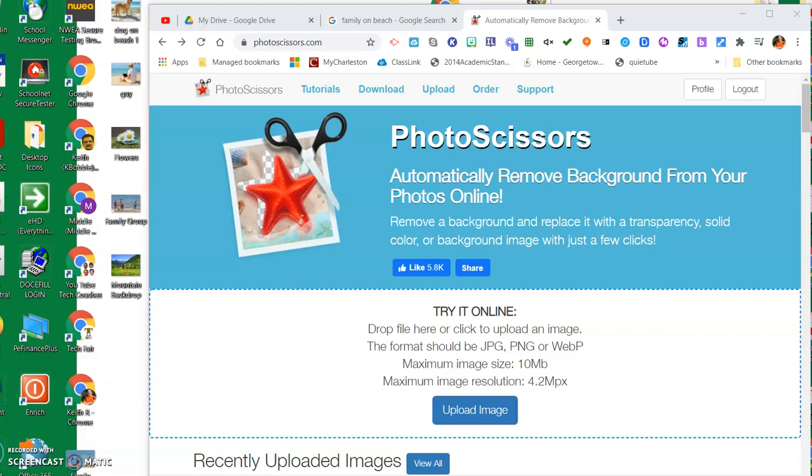Hello everybody, this is Keith from the Georgetown County School District. Today I'm going to show you how to use a pretty cool tool called Photo Scissors.